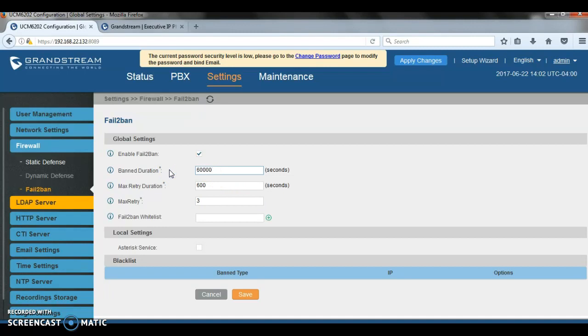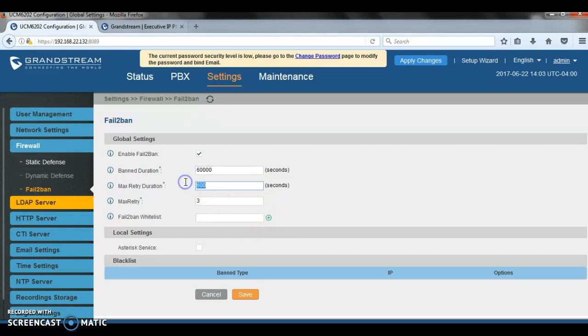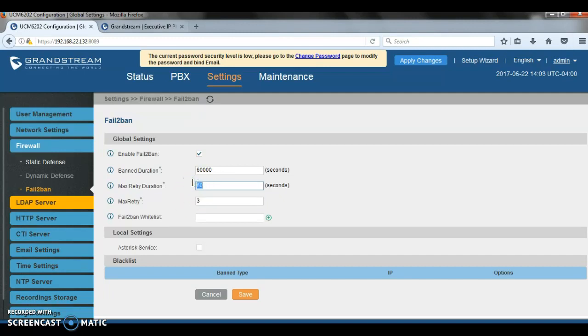You can ban it, for example, 60,000 seconds. And you can also add a whitelist at the bottom right here. But before we go there, let me just explain that. So when you have it configured this way, let's put just 60 here. For example, if someone tries to register to your UCM three times in 60 seconds, the UCM will block that IP for 60,000 seconds.